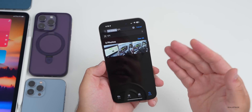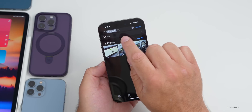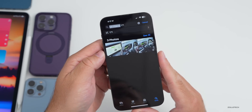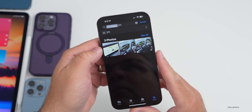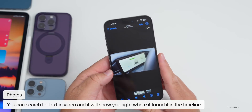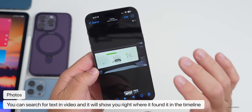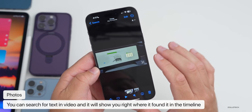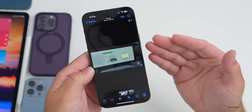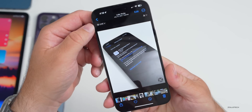Within Photos, they've updated search to help you search videos as well. You can search for text within a video and it finds the exact moment that text appears. So you can search directly in videos for text and anything else.